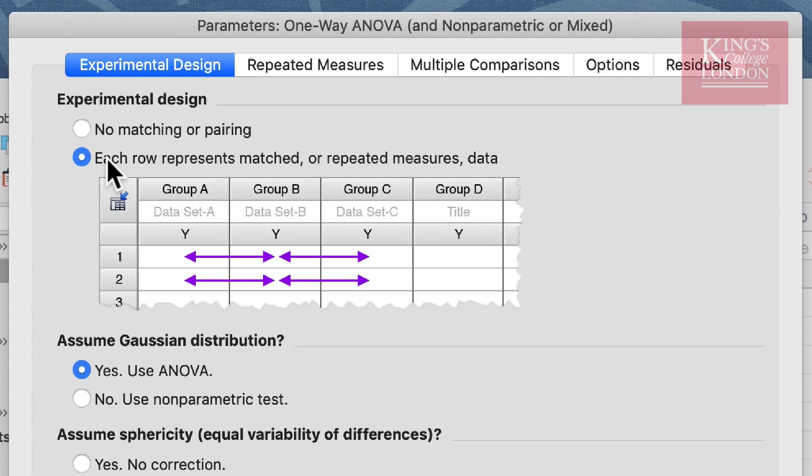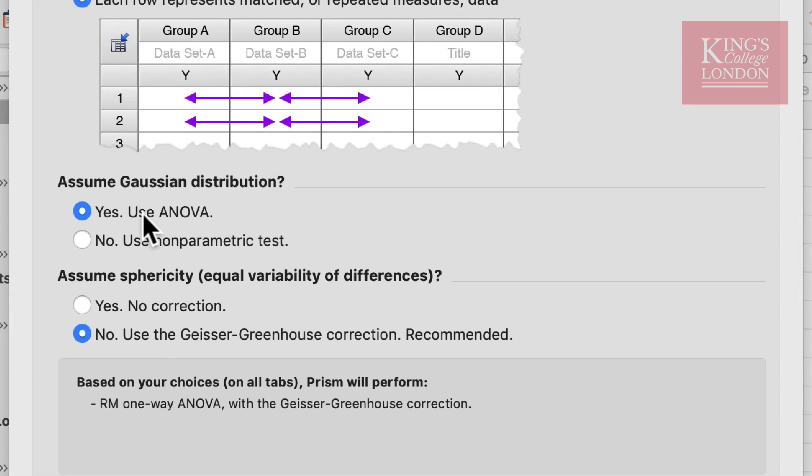Do make sure though that your subject data are organized correctly on your table and that, for instance, subject 1 occupies row 1, subject 2 always occupies row 2, etc. Once we have selected that each row represents the matched or repeated measures data, we then can assume Gaussian distribution. My data set only consists of an n of 7, and if I ran a normality test on this it would not be capable of calculating whether these are normally distributed or not. So for the purposes of this I will assume Gaussian distribution and carry out a parametric test.